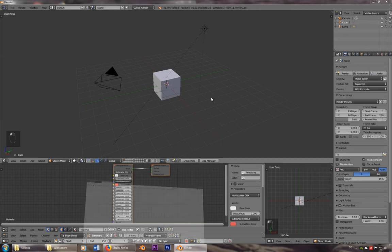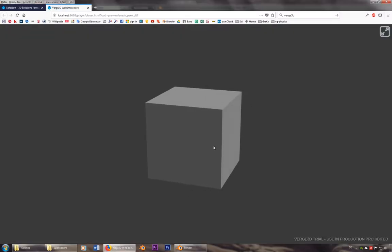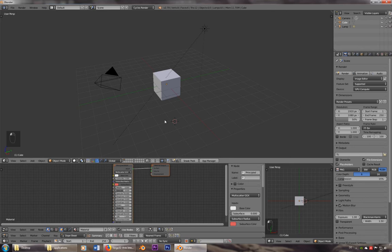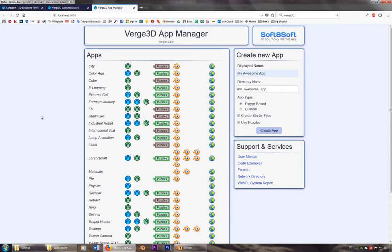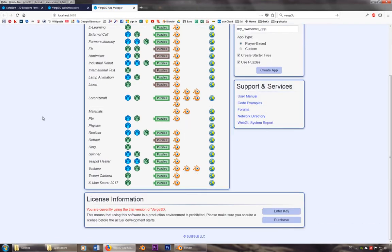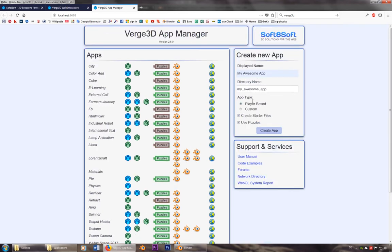We can go to sneak peek and we already see our cube. So this is pretty simple. The nice tool about Verge 3D is the app manager. So here are all the apps that you already created or that are already there.